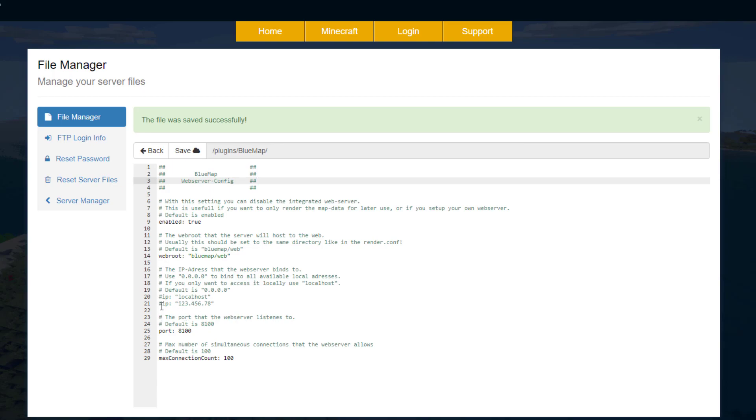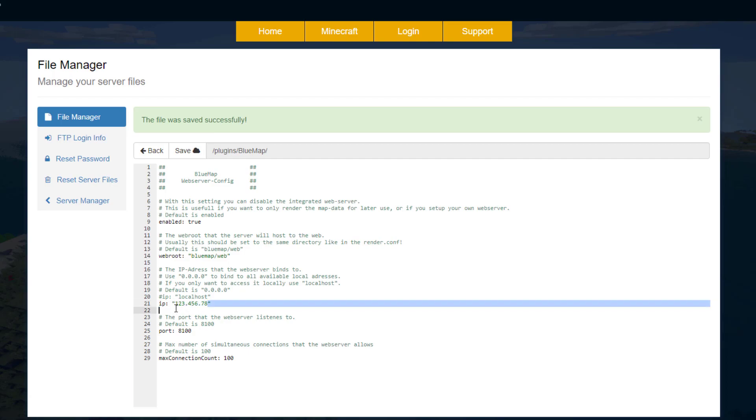Now if you know anything about config files or coding, if there's a pound sign it's not going to read the line. So go ahead and remove that next to the IP line with the numbers and then all you need to do is replace these numbers with your actual IP address. Now mine is obviously videotutorials.serverminer.com but for yours it might be a string of numbers or it might be a few different words like this.